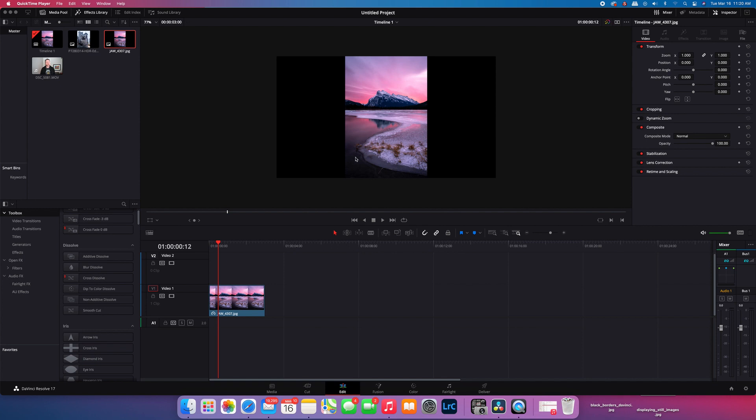So basically what I'm talking about is removing these black bars on the left and right hand side of the image and replacing that with a sort of faded version of this just to give the image a little bit more pop.